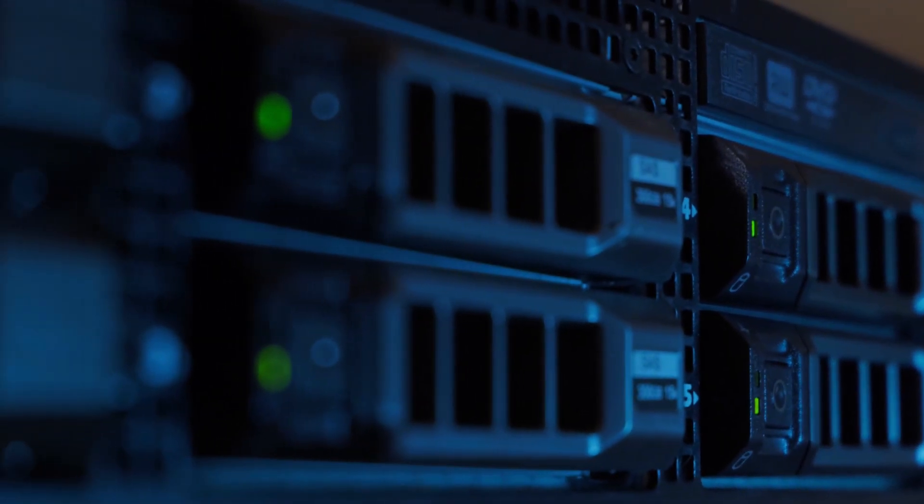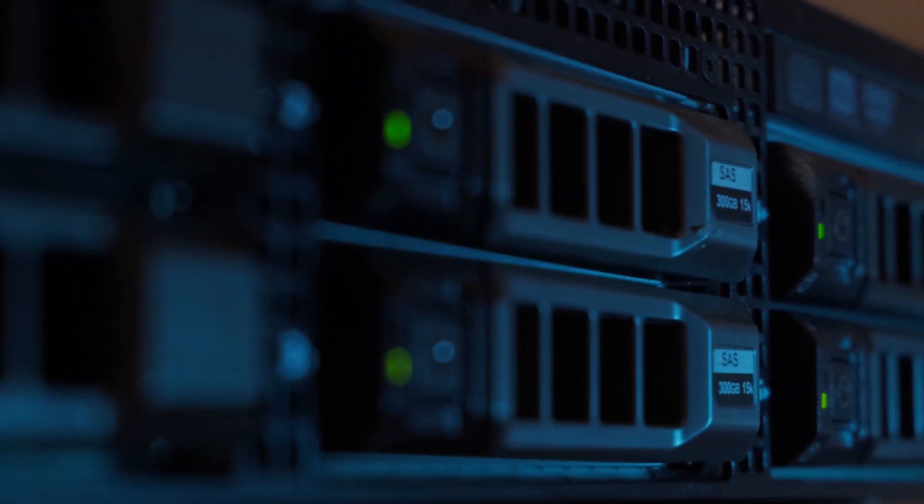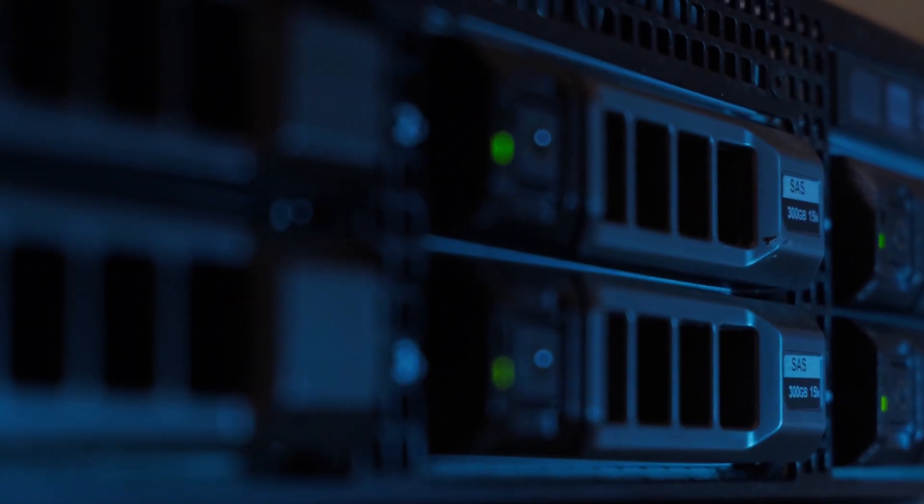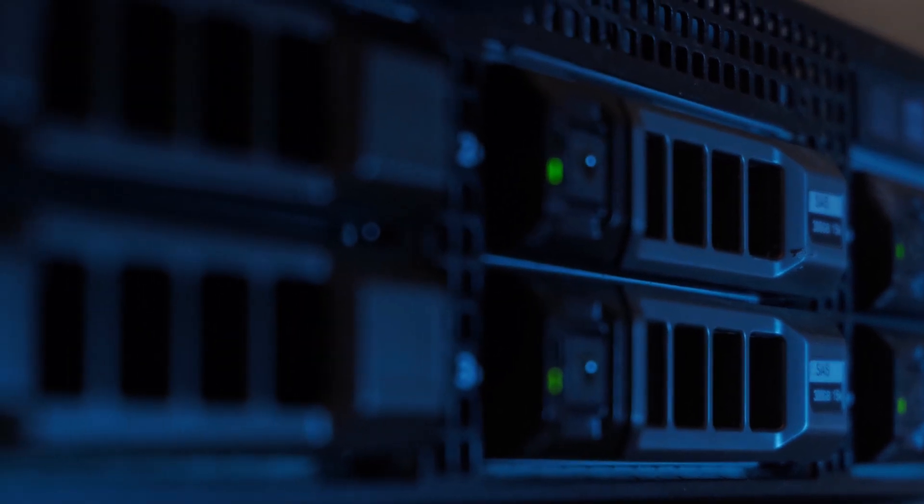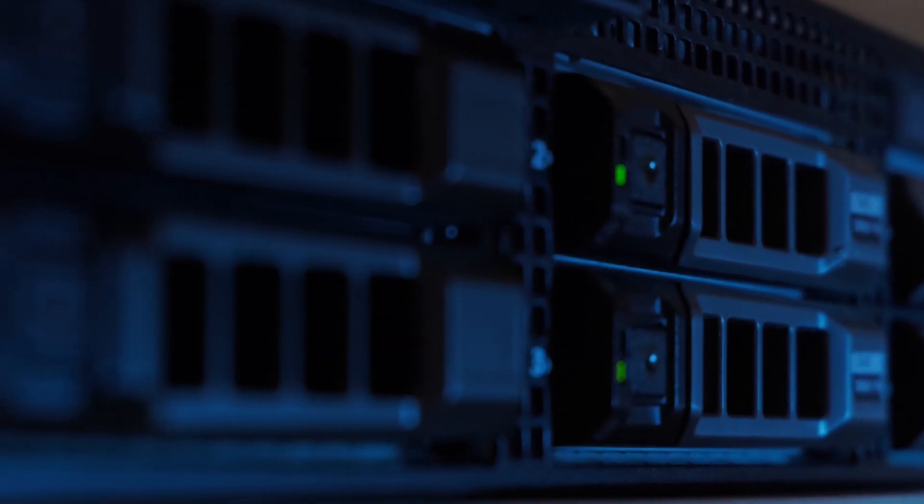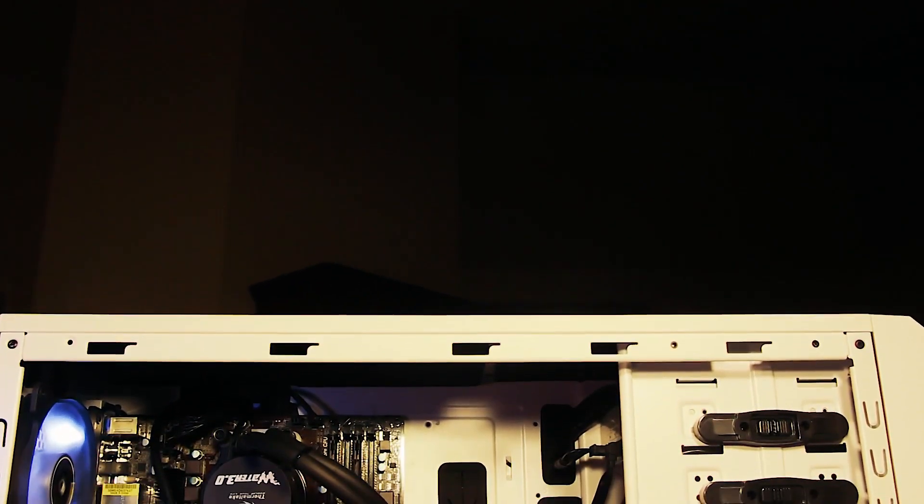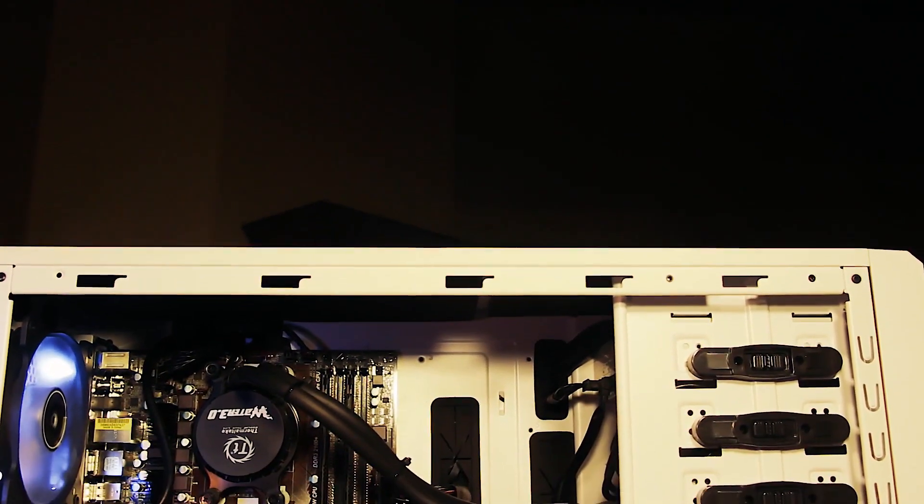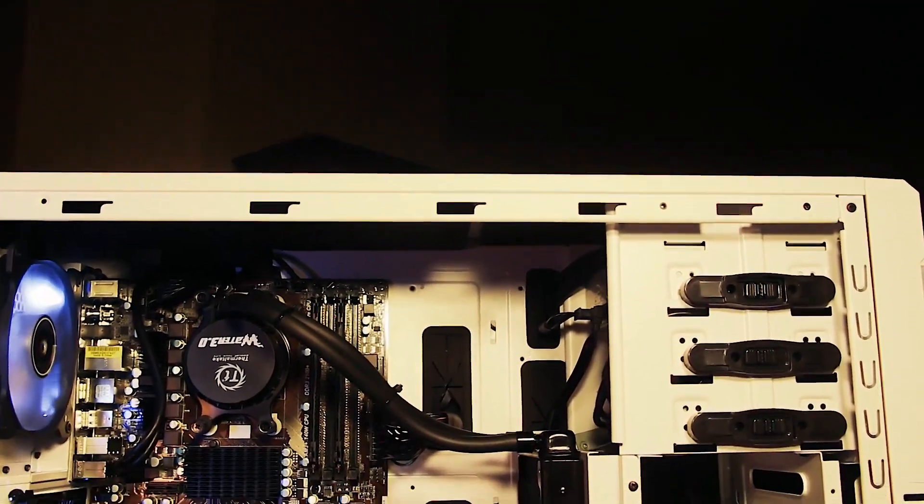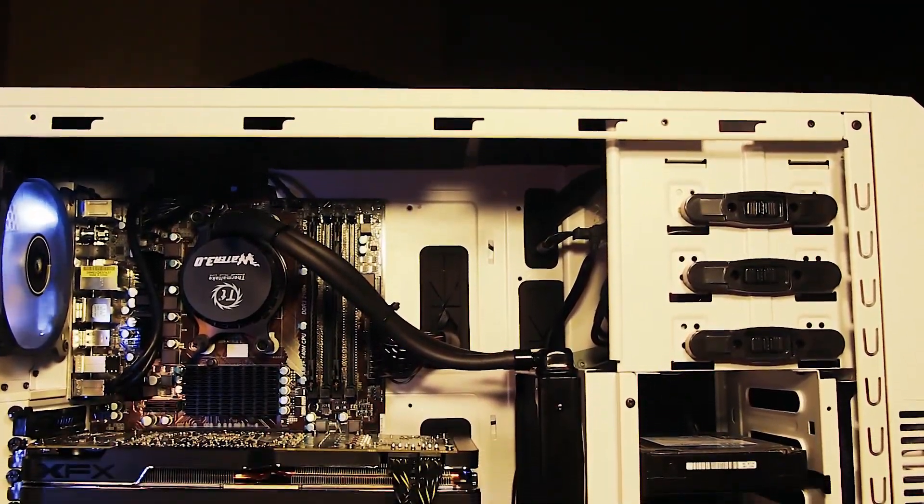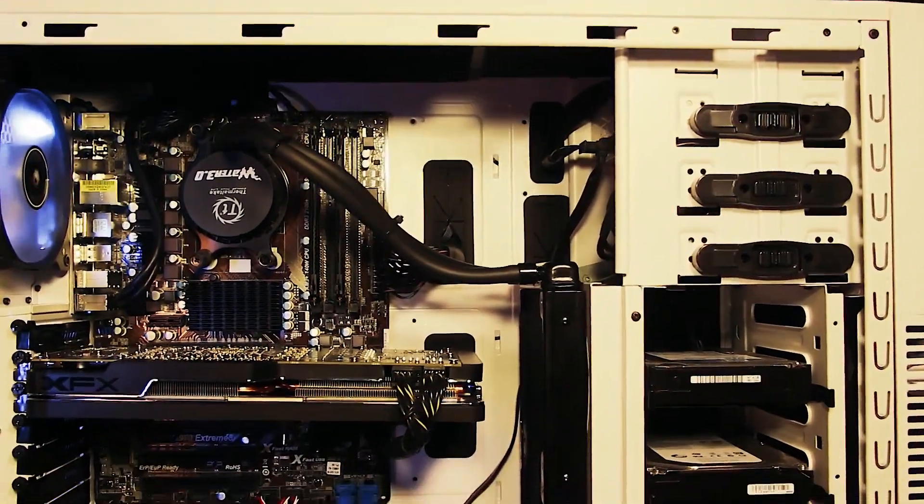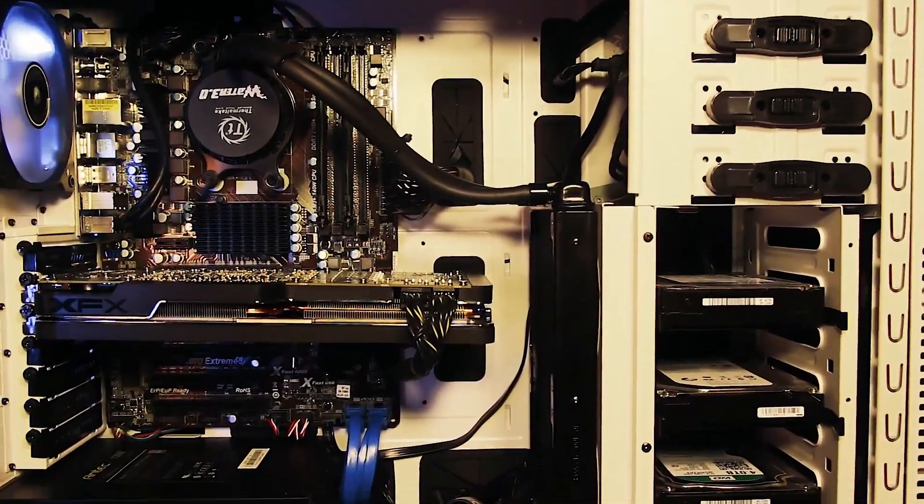Sometimes out of curiosity and sometimes out of necessity, it's handy to know what's inside your system, especially CPU. Short of taking the cover off and having a look inside, I'm going to show you in this video how you can get some information about your CPU using the command line.